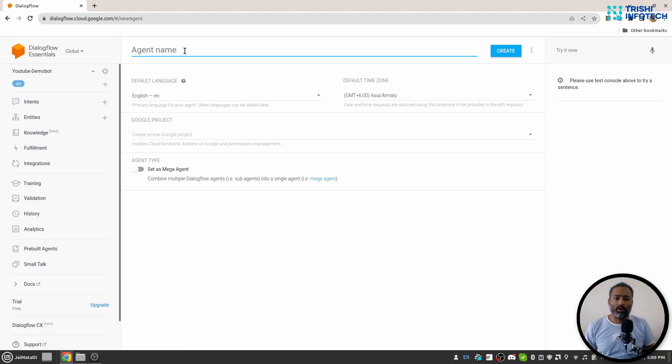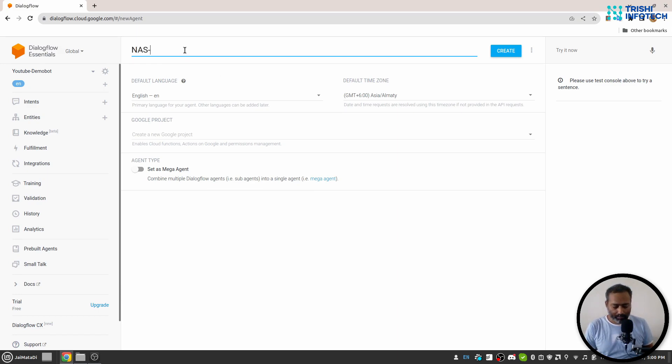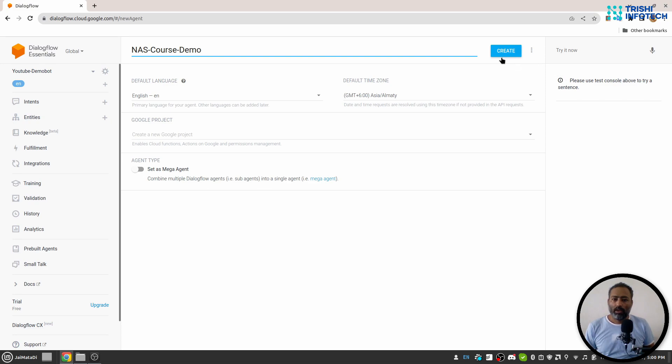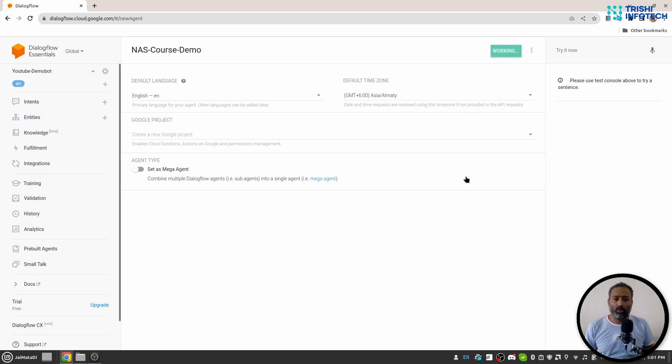It will ask for agent name. I will say NAS course demo. And you need to click on create. This process can take time depending on the internet connection.